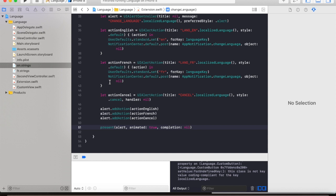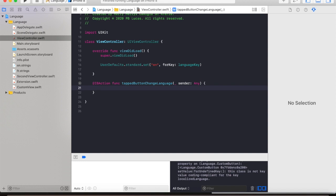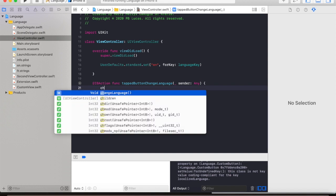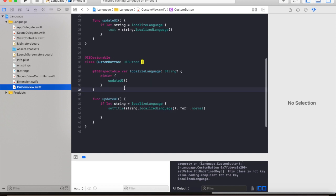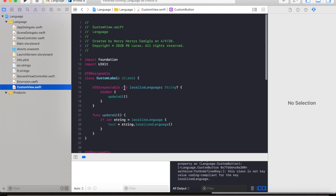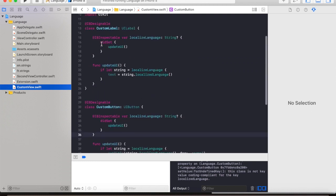Now let's go back to our controller and call on the change language. And in our custom view we will make use of the notification.